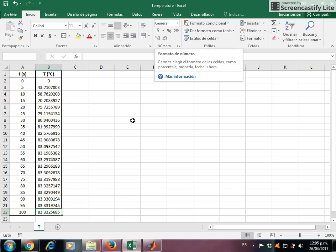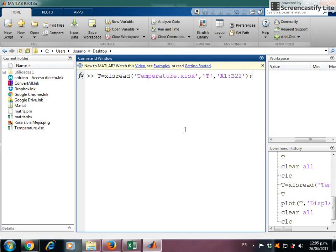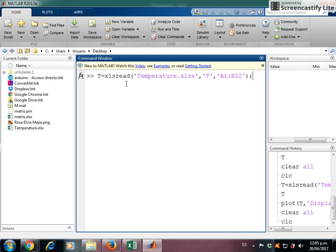If for some reason you need to work with this data in MATLAB, then you can do the following. In the command window you type this command xlsread with these parameters. First you must specify the name of the file, in this case it is temperatur.xlsx.